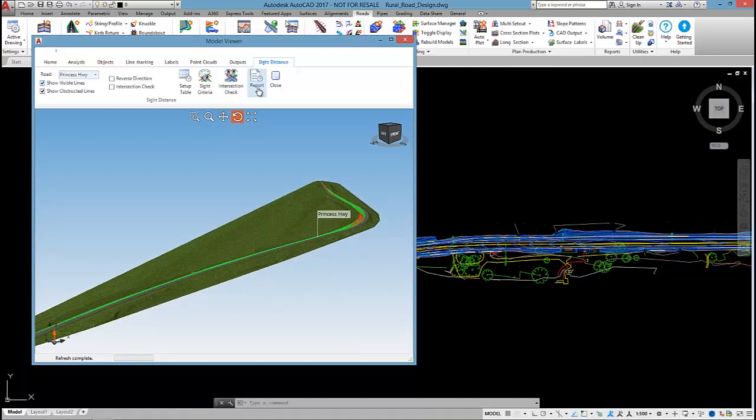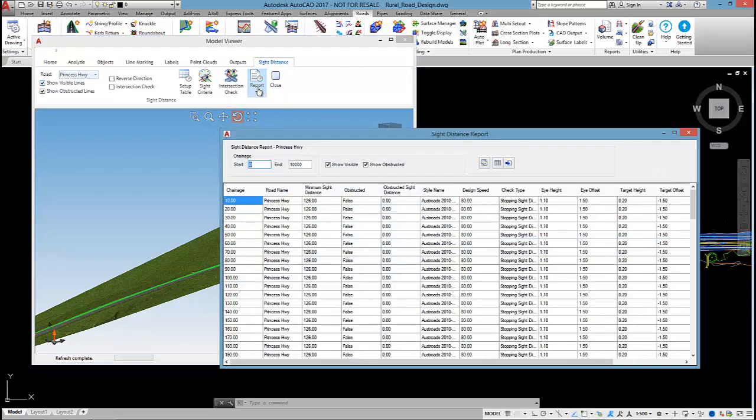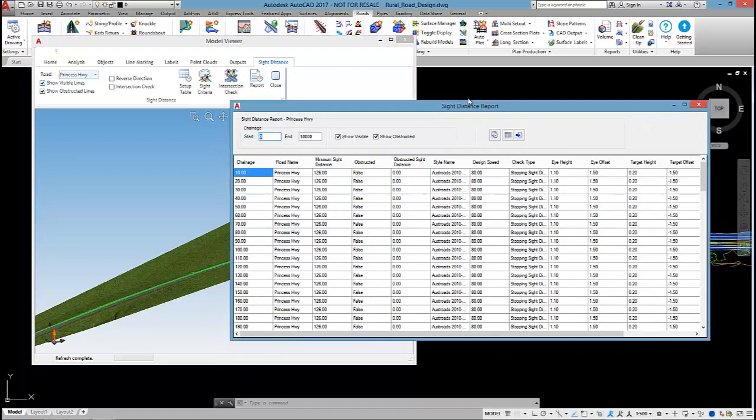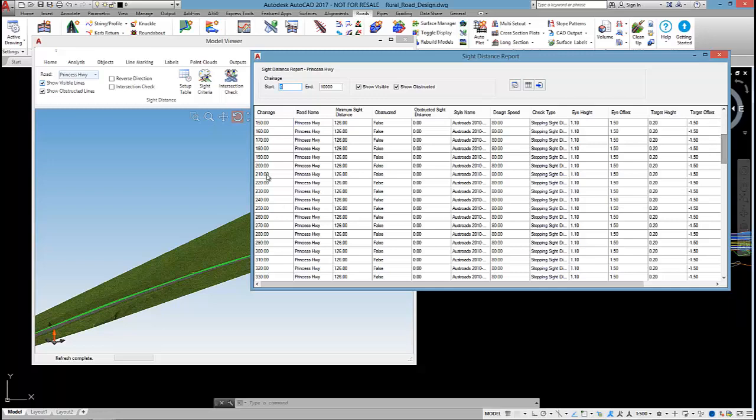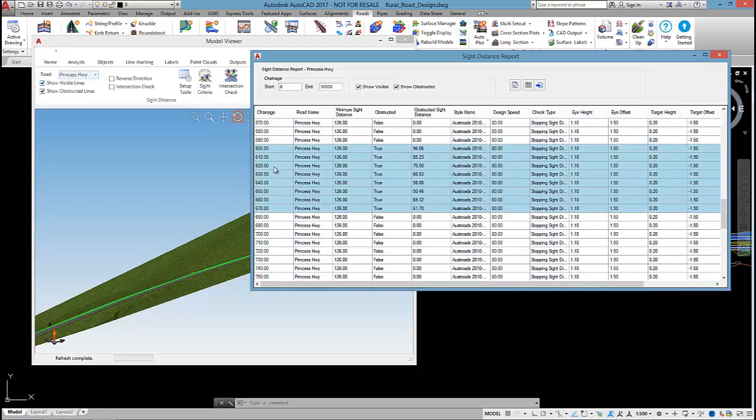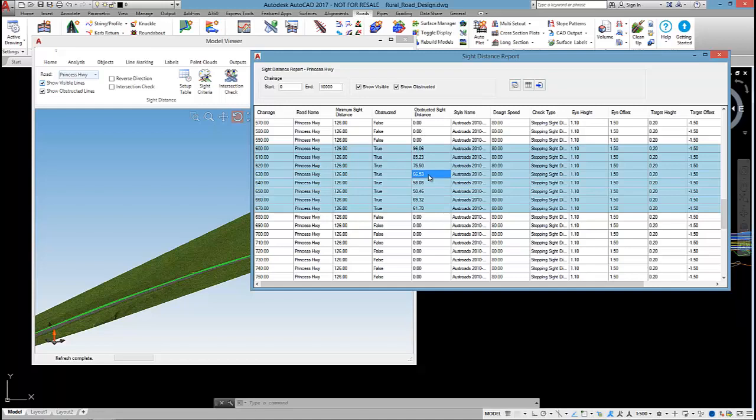By selecting the report button, this will output a report basically reporting the check done at each section. If it's highlighted blue, like this area here is, then that's telling me that that area is obstructed. It tells me useful information like the obstructed site distance, so what site distance we could get at that area.